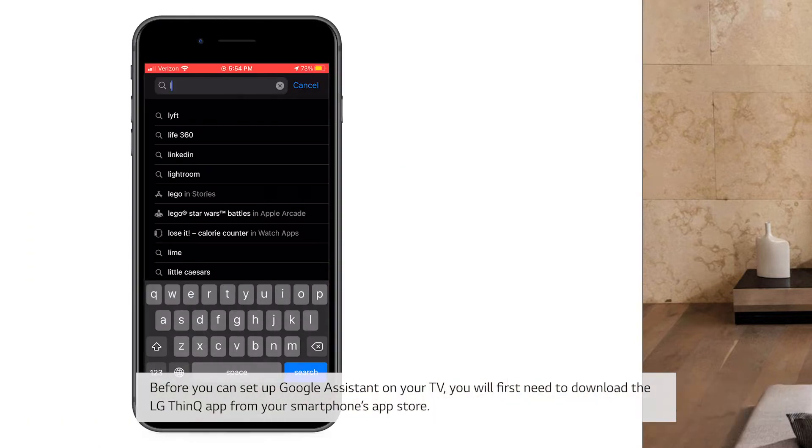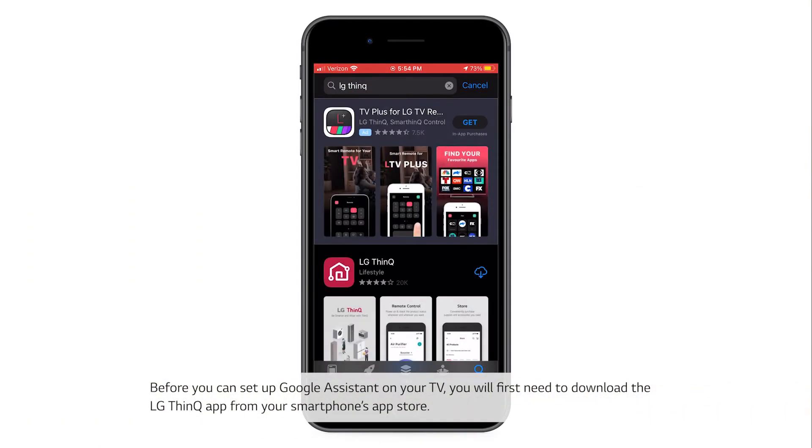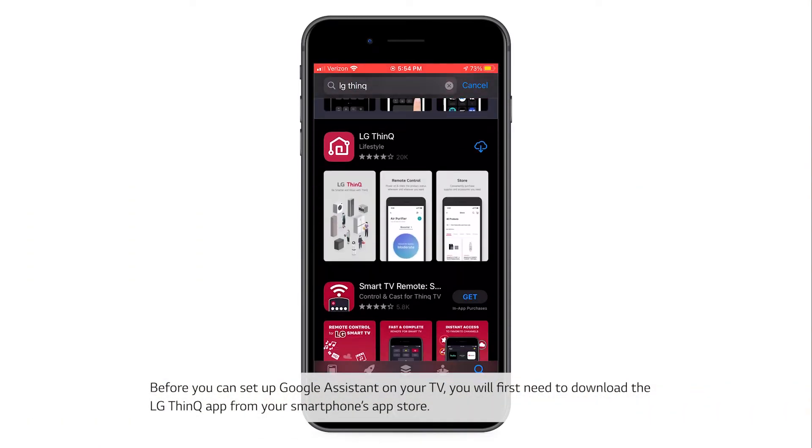Before you can set up Google Assistant on your TV, you will first need to download the LG ThinQ app from your smartphone's app store.